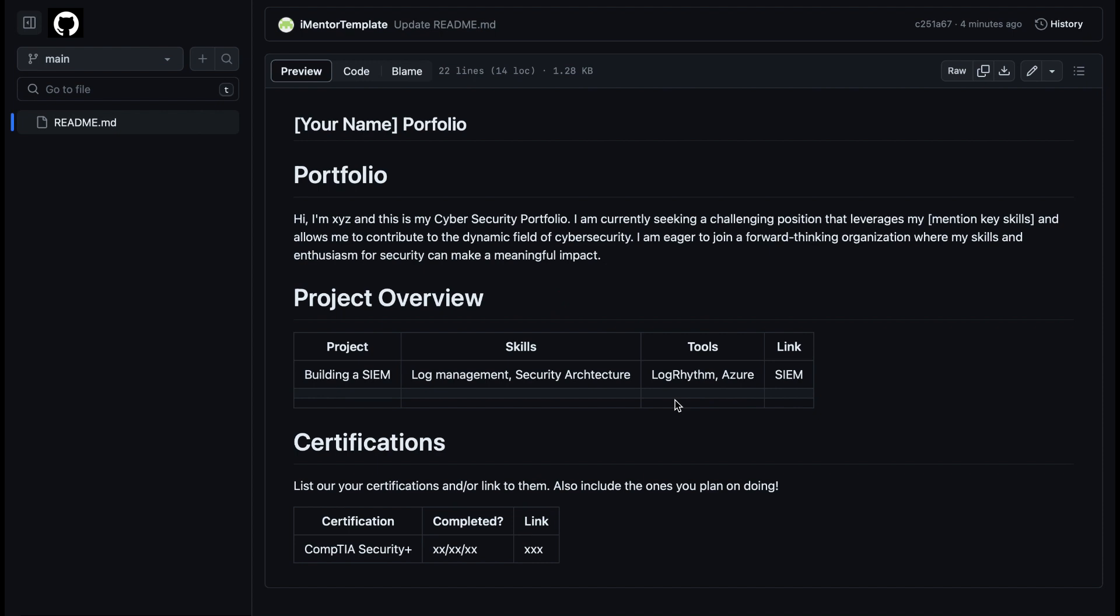After that, you will then lead into certifications. This is where you can list out all your certifications and even link to them. And if there is a situation where you don't have any certifications at the moment, you can also just list out ones that you plan on doing and why you plan on doing them. Don't forget, this is not your resume. It doesn't have to just be the things that you've completed. It's basically a portfolio to tell them about you. So list the ones that you plan on doing in the year coming ahead.